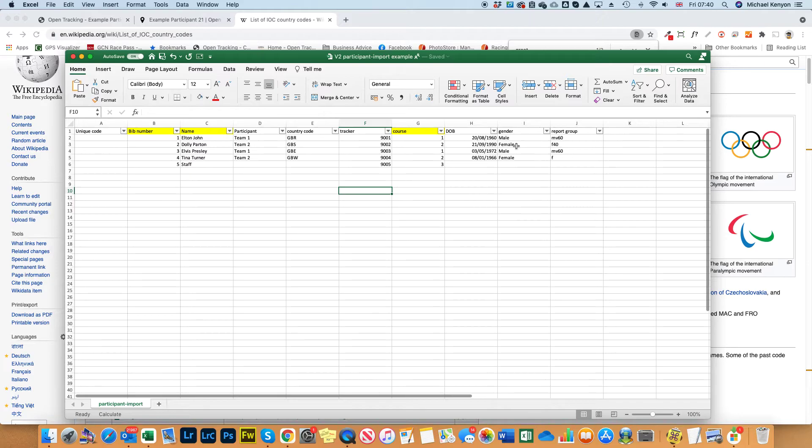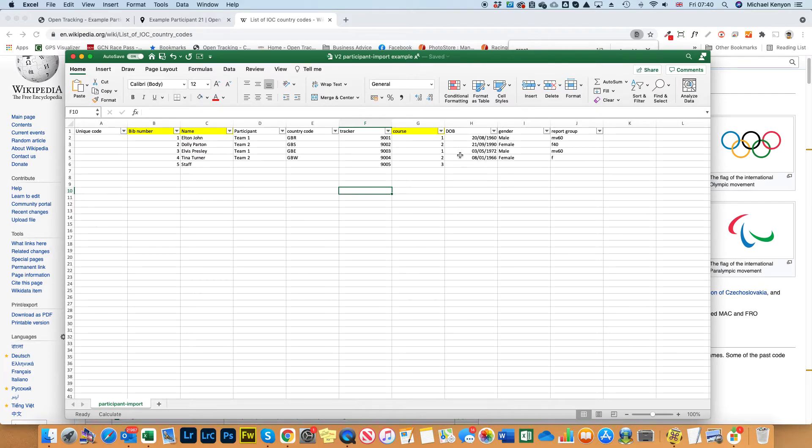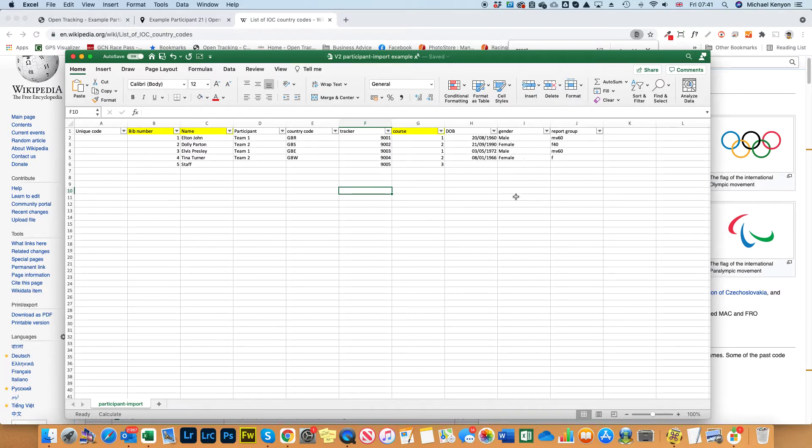Next one is gender, again optional but it obviously makes it easier if you're trying to allocate the courses. Also for ITRA and things like that, some reports require the gender to be reported afterwards.